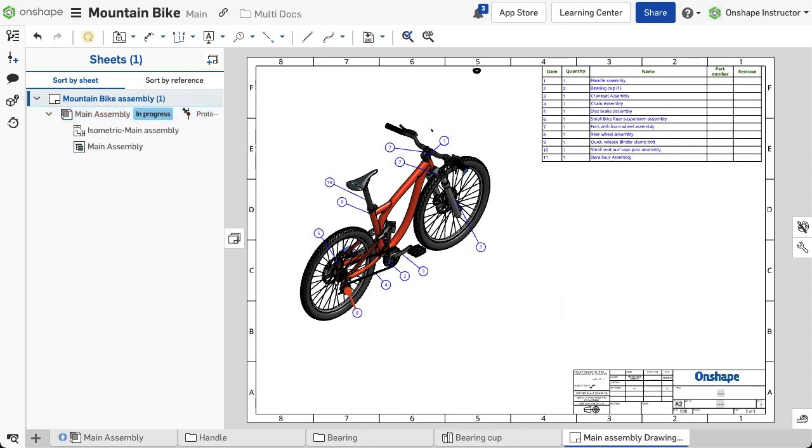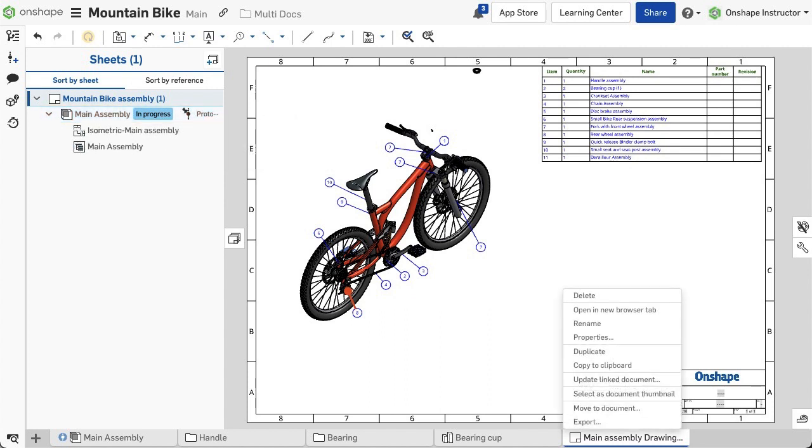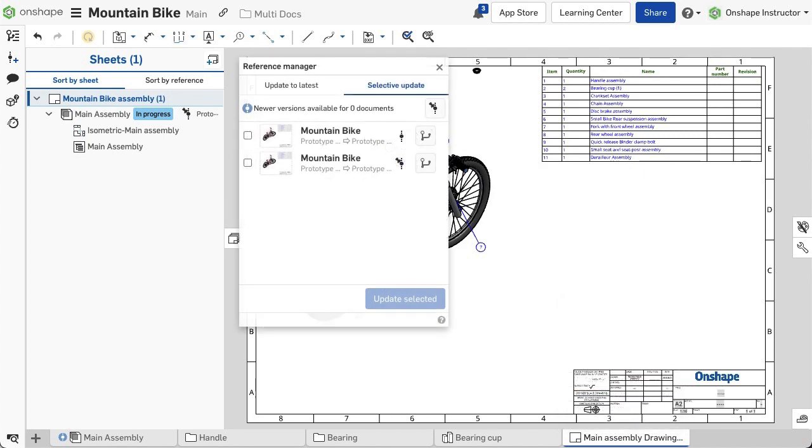Updating is similar to an assembly. Right-click on the Drawing tab and select Update Link Document. Switch to Selective Update and update as required.